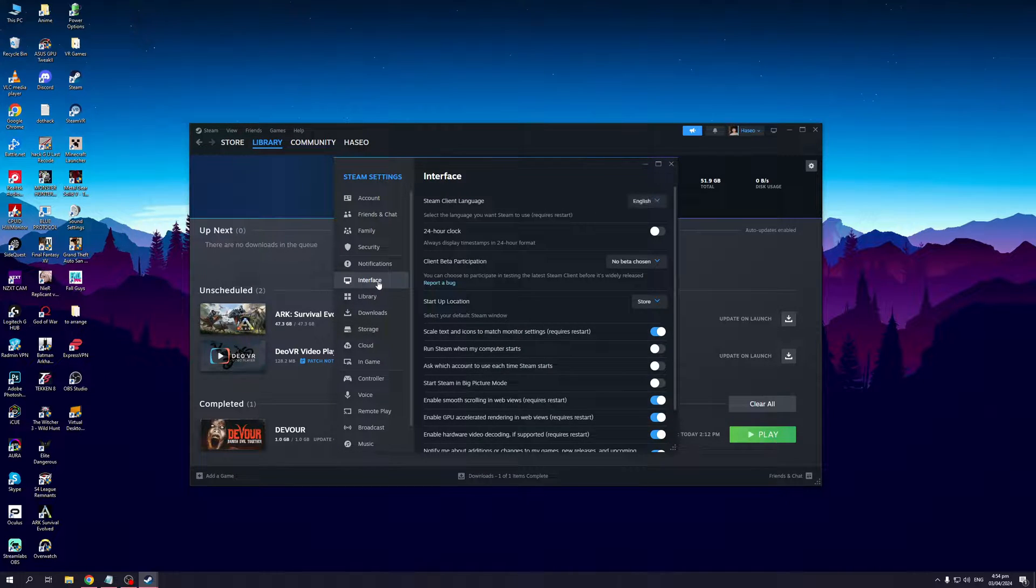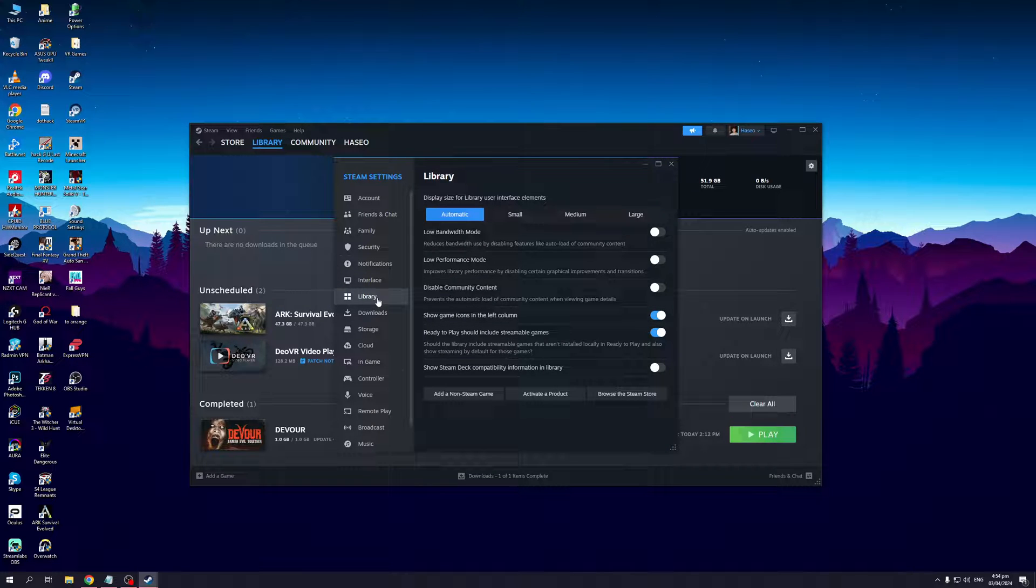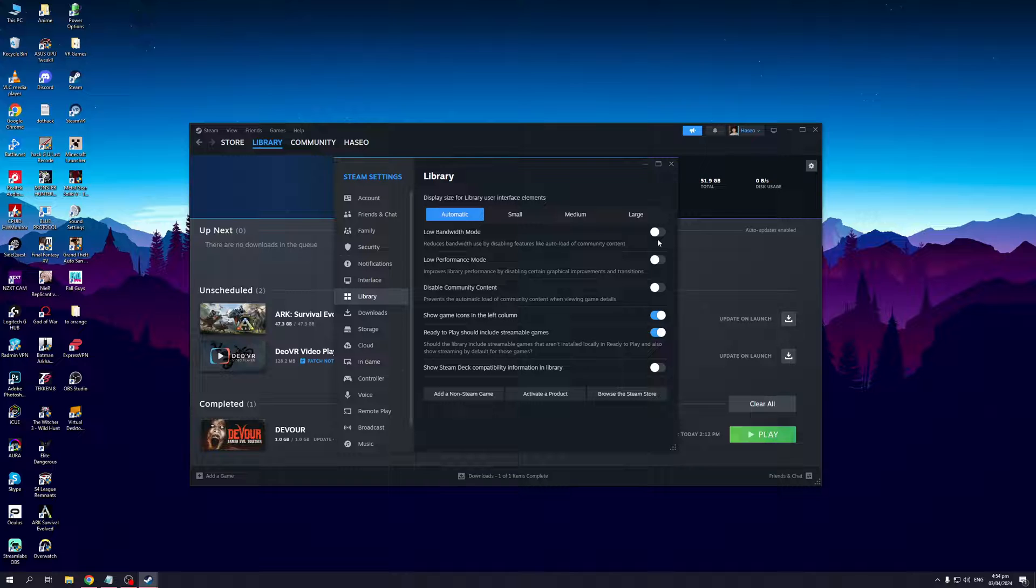First go to Library. You want to make sure that these two settings are disabled because if you have Low Bandwidth Mode enabled, it will cap the data being used by Steam to the lowest possible amount. The same applies for Performance Mode. Make sure both of these settings are disabled.